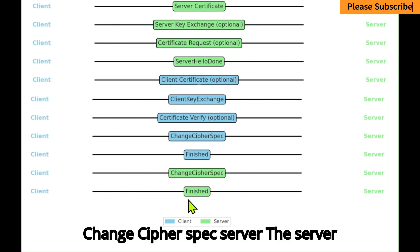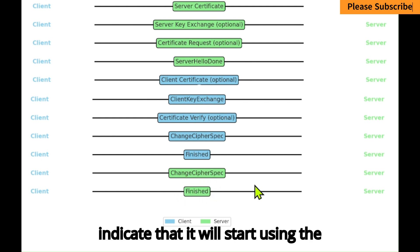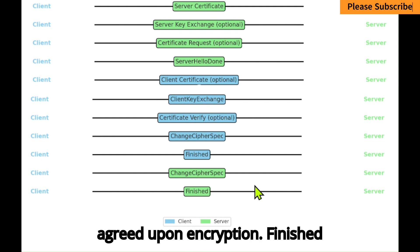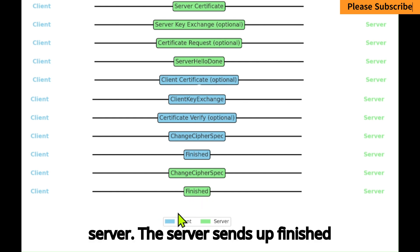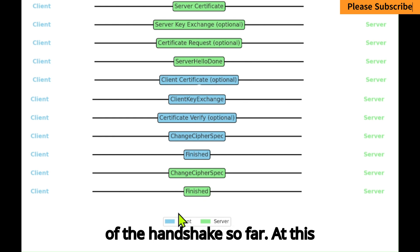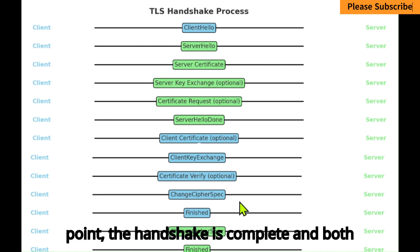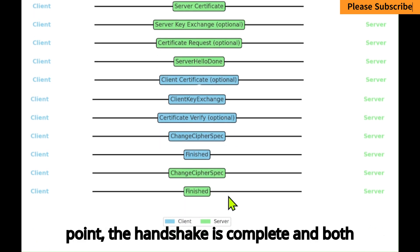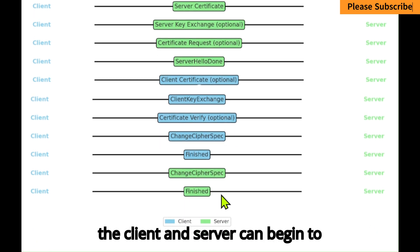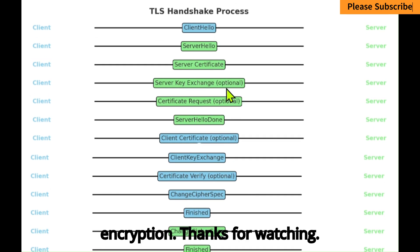Change Cipher Spec — Server: The server sends a Change Cipher Spec message to indicate that it will start using the agreed-upon encryption. Finished — Server: The server sends a Finished message, encrypted and including a hash of the handshake so far. At this point, the handshake is complete, and both the client and server can begin to securely exchange data using symmetric encryption.